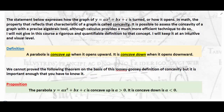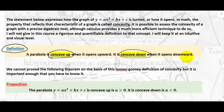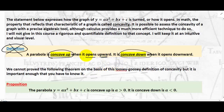Next, let's look at the definition of concavity. A parabola is concave up when it opens upward and concave down when it opens downward. Everyone understands this intuitively, but this is not a rigorous definition — we need to define what 'open' and 'upward' mean mathematically. I want to maintain an intuitive understanding of concavity for now.